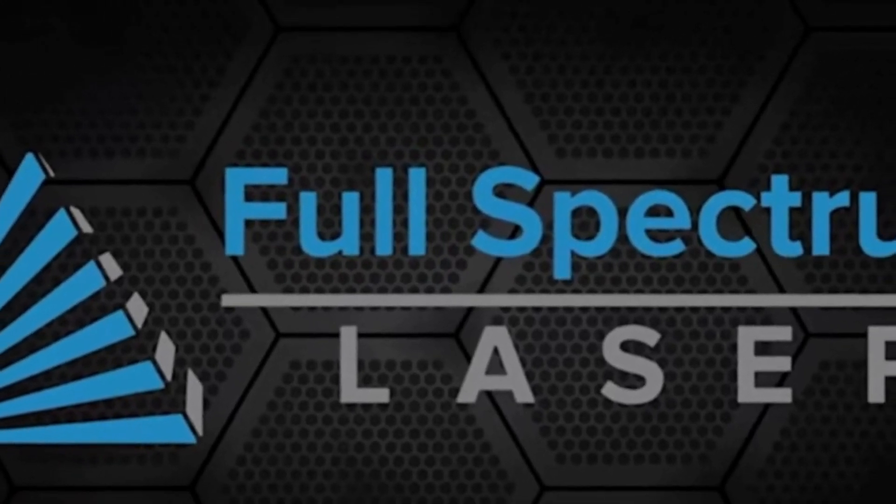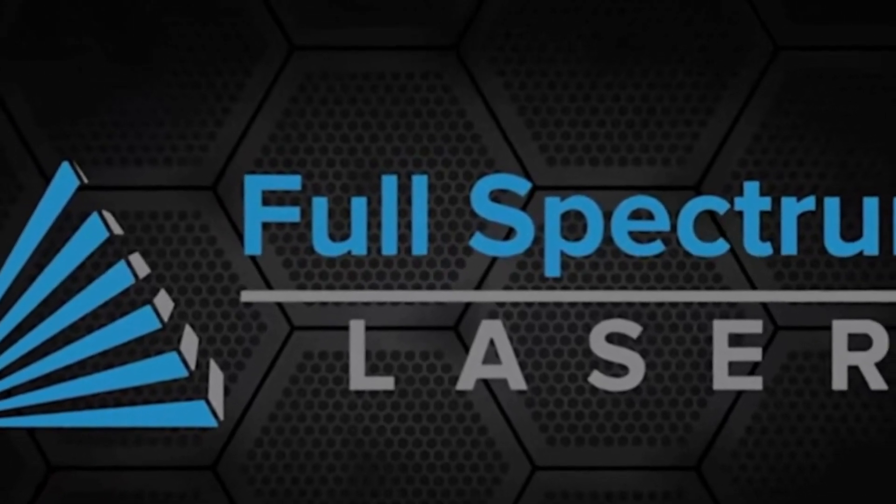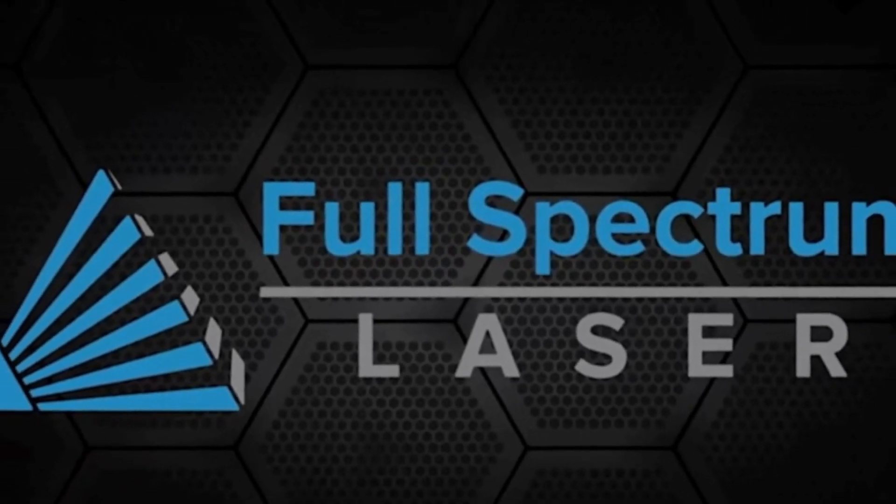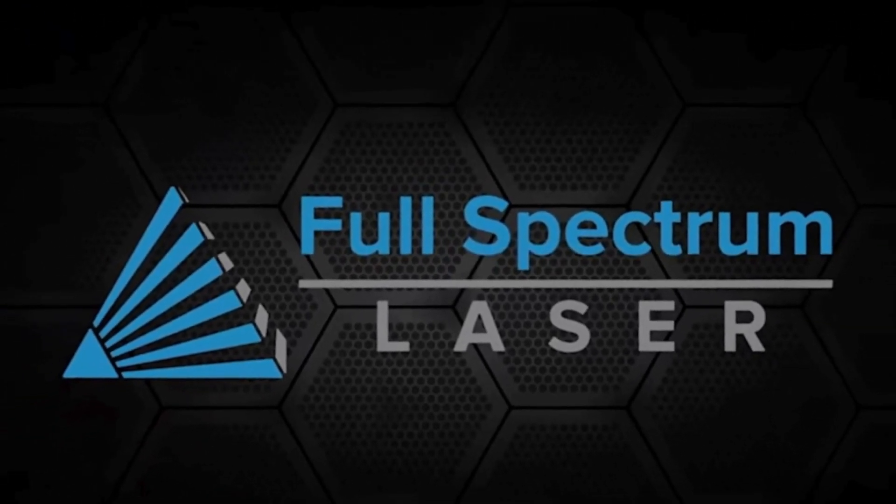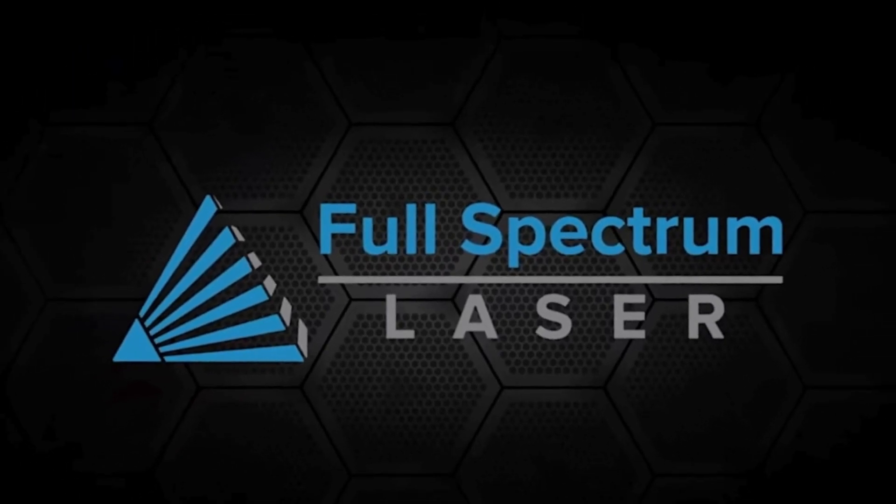In this video, we will show how Full Spectrum Laser's new AI tools make engraving relief maps super easy.